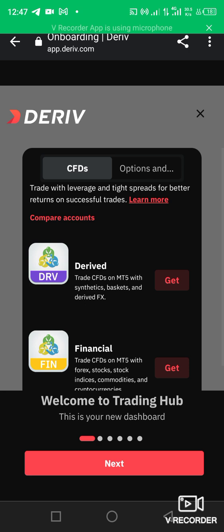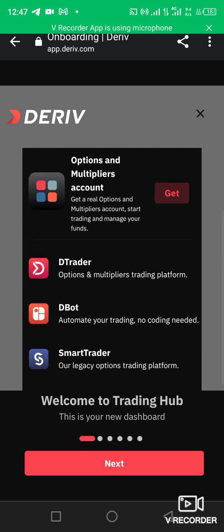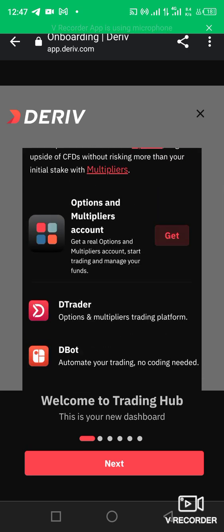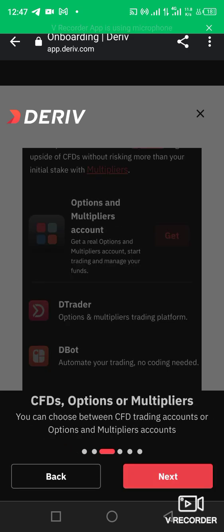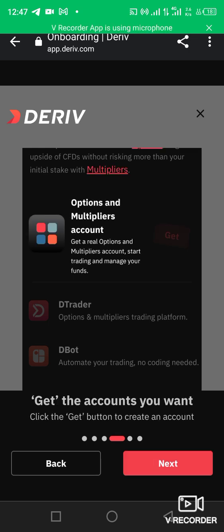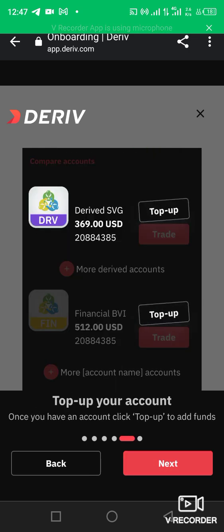If you want to trade synthetic, click 'Get Synthetic.' If you're going for financials, click on financials and then 'Get.' All of this is linked up — just be patient with the whole process as it loads.